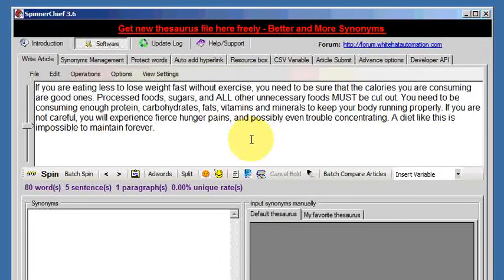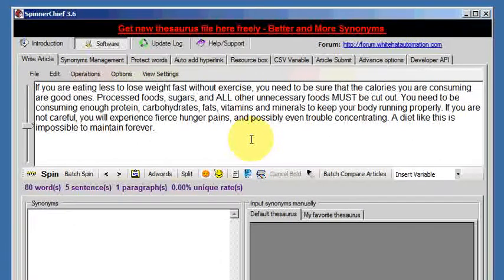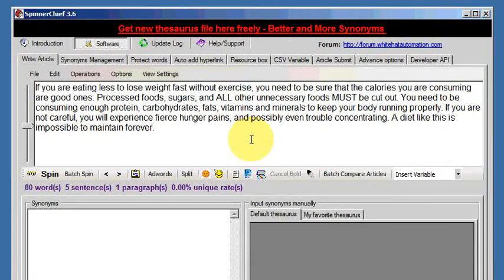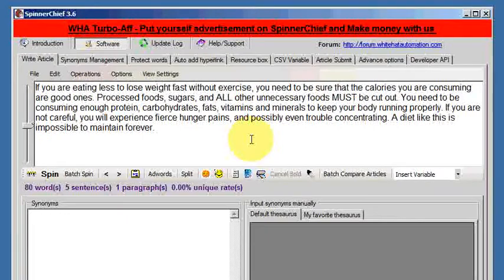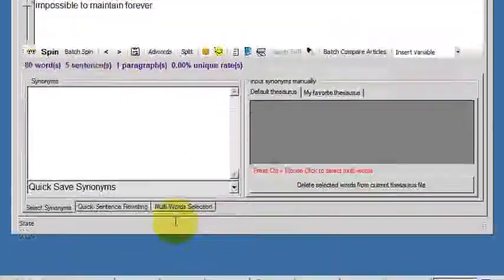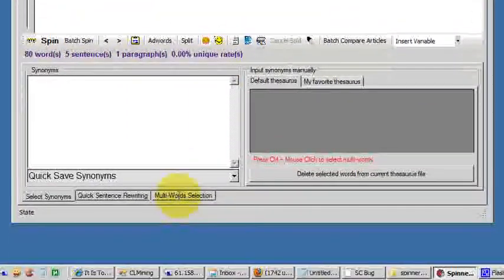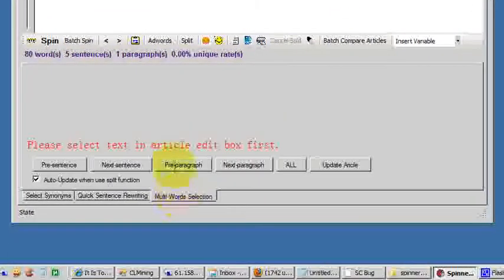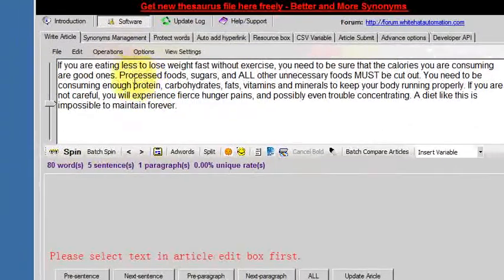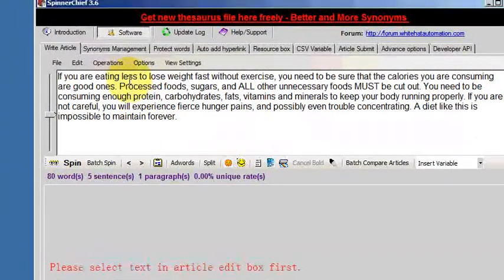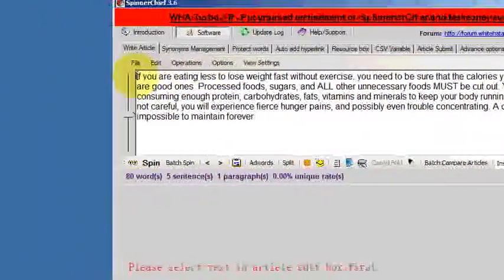But we have some text here so let's rewrite it using the multi-word selection function. Click on the multi-word selection function down here at the bottom and we have to select a sentence.